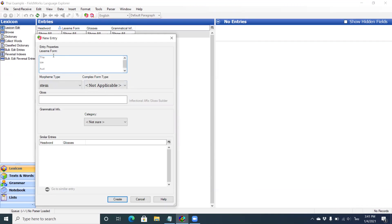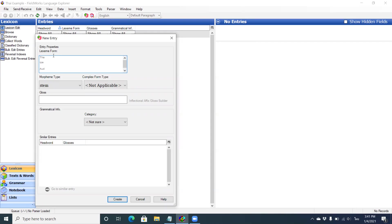Setting the writing systems with the right font and keyboard saves time switching between keyboards because oftentimes your analysis writing system will be a major language and your vernacular writing system will be using a different keyboard, and being able to switch back and forth easier helps. And that is how you add vernacular writing systems to your project.